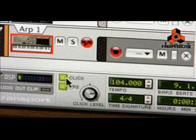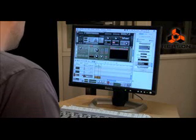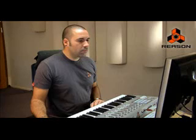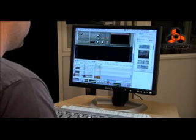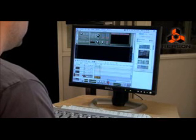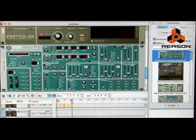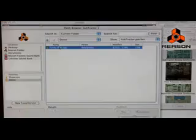I think at this point I can probably turn off the click. So the next thing I want to do is add another part — I think a lead part would sound good here. For this, I'm going to use the Subtractor analog synthesizer. Over here in our tool window, we just double-click on the device and it will load it in. We can scroll through some patches and I've already got one here that's going to work for this song.